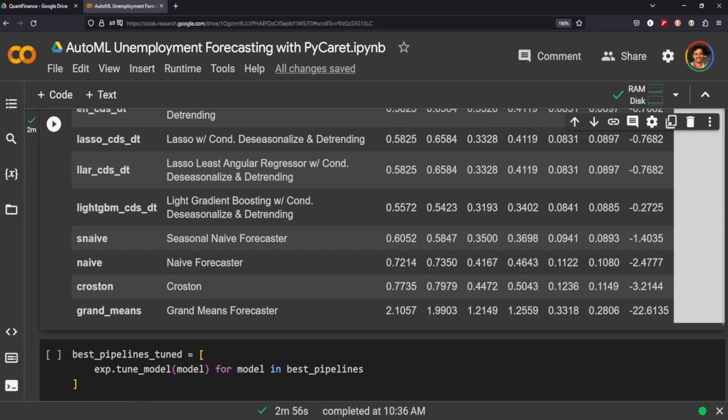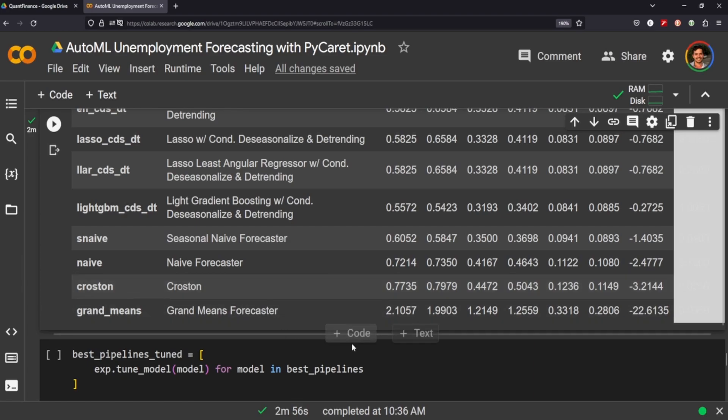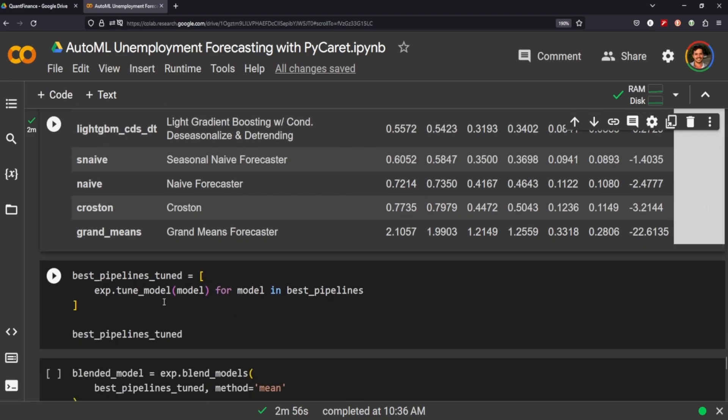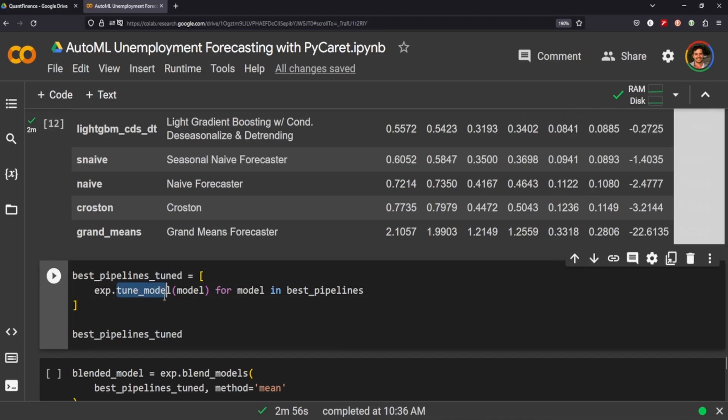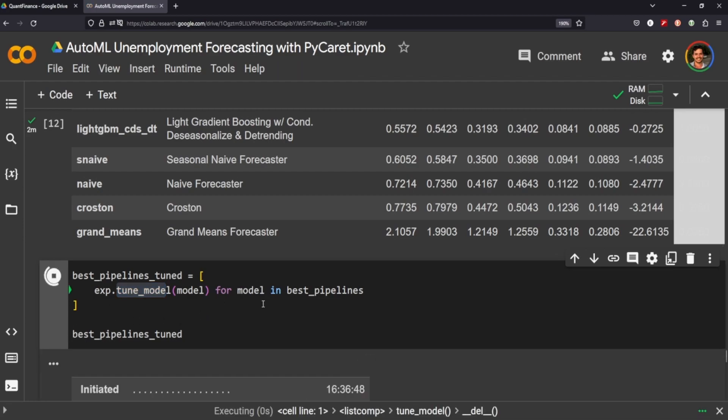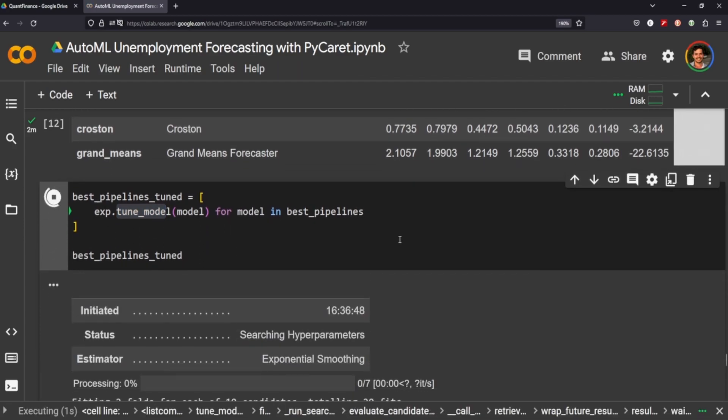Okay great, so it's compared all of the different models within its package and it's sorted through which ones perform the best. We can also easily tune the models in each pipeline just by calling the tune model method and we're just going to for loop through the list of models that we've collected in the previous cell. We're going to tune each one and then we're going to print out the best pipelines tuned.